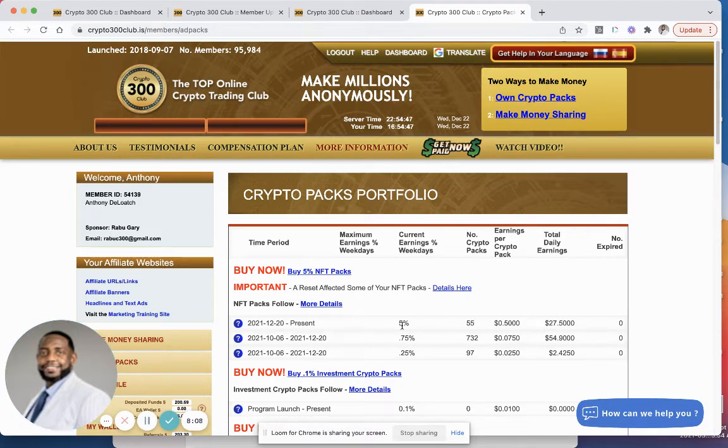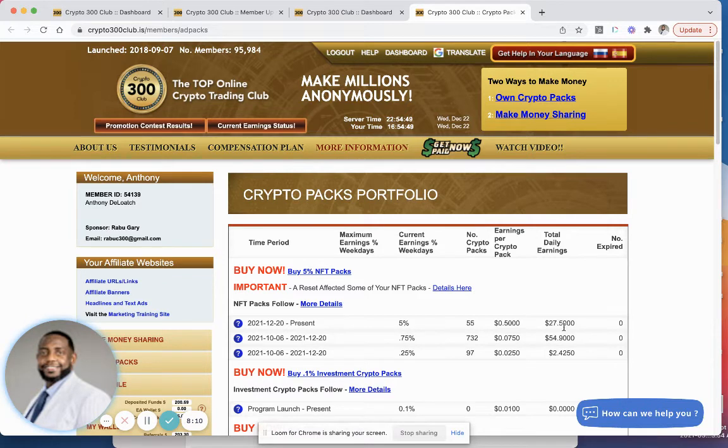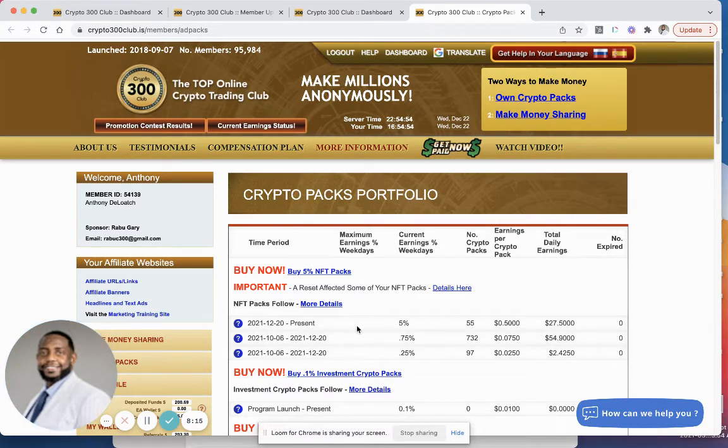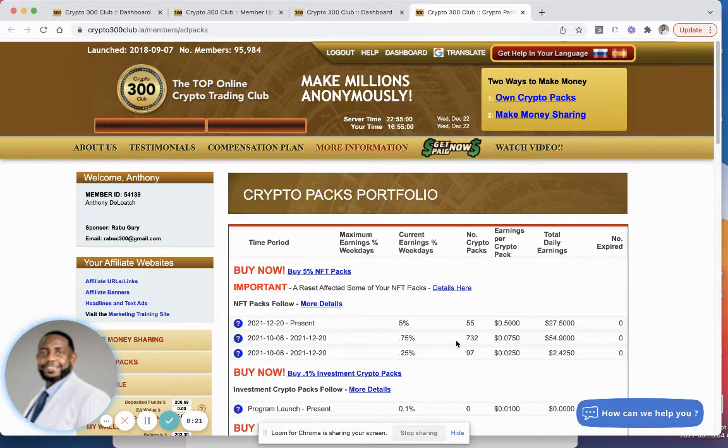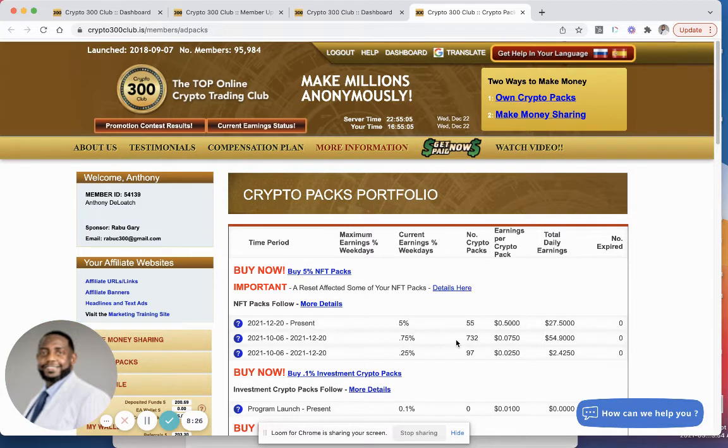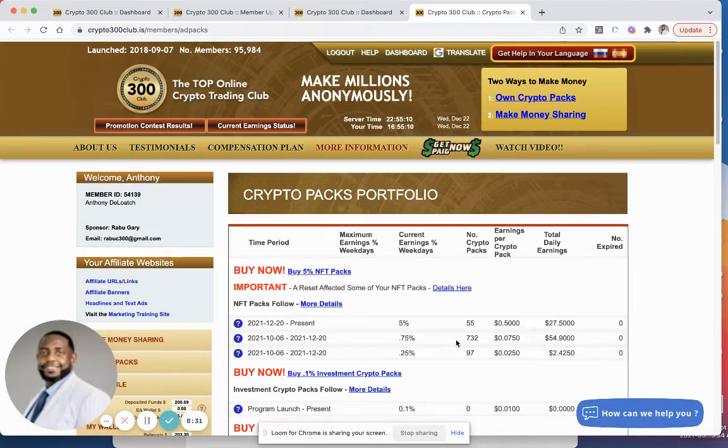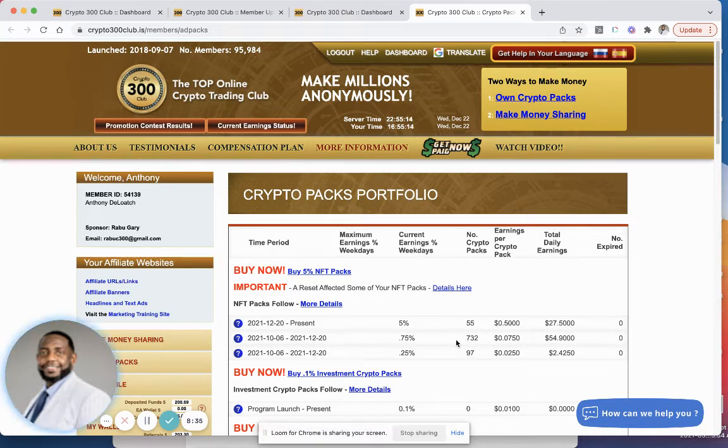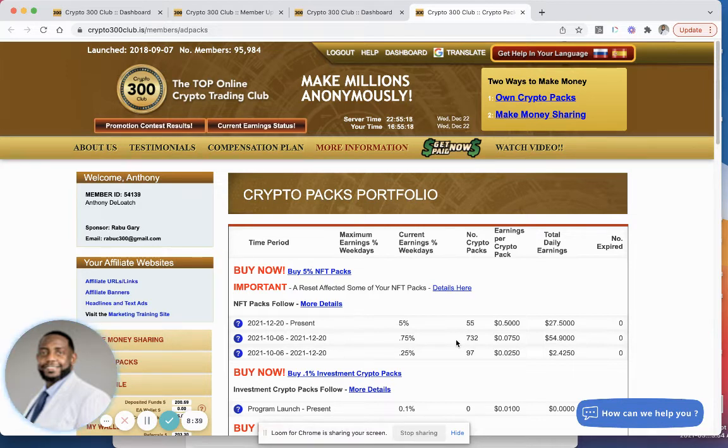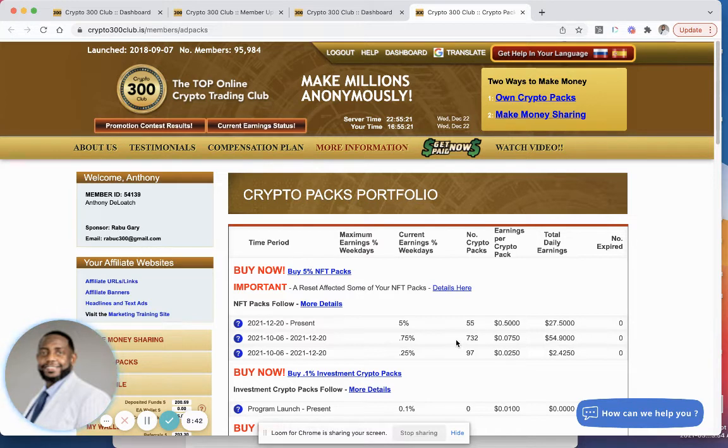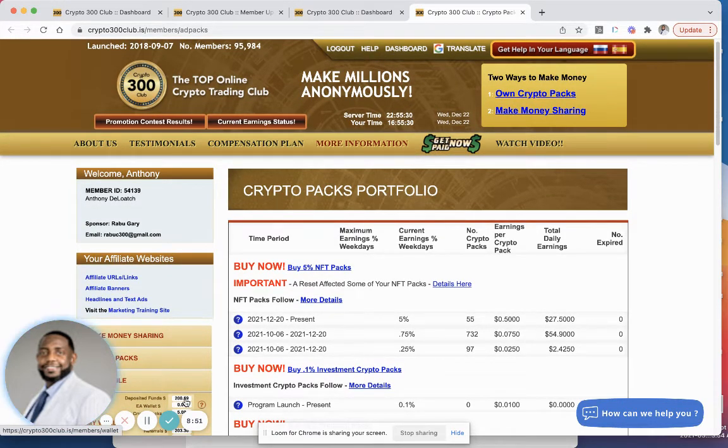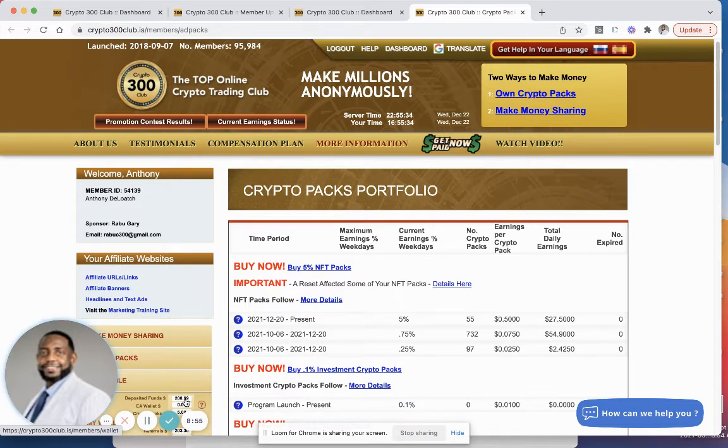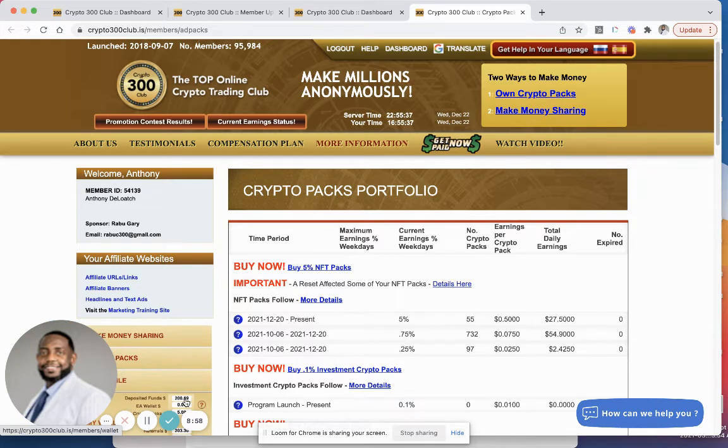Now let's see, if we go to the packs here, look what I have. They reduced my other packs to 0.75%. I have 55 packs that are paying me out at 5%, so that's $27.50 per day I'm making off of those 55 packs. And then I have 732 packs that are paying me out at 0.75%, in which I'm making $54.90 a day off of these. Then I have 97 packs that are paying me out at 0.25%, in which I'm making $2.42 per day on these. So if I add that up, I'm looking around 80 something dollars a day that I'm going to make right now.